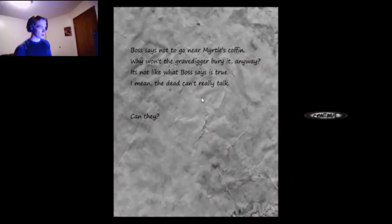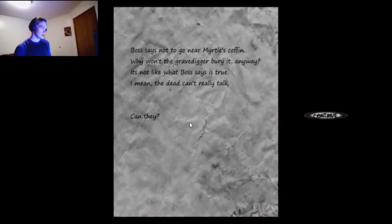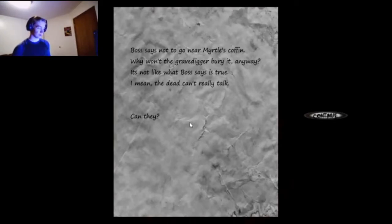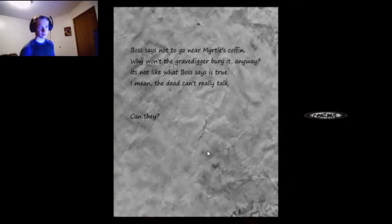Boss says not to go near Myrtle's coffin. Why won't the grave digger bury it anyway? It's not like what boss says is true. I mean, the dead can't really talk, can they? I don't know, do not ask my sexy ass. There doesn't seem to be a way down these.